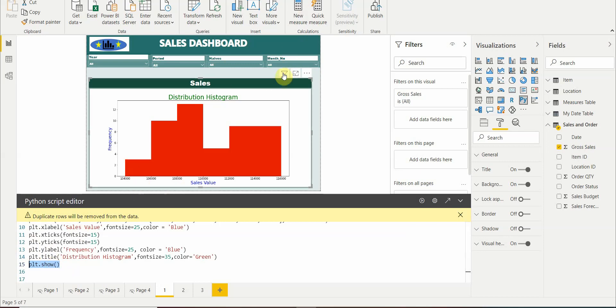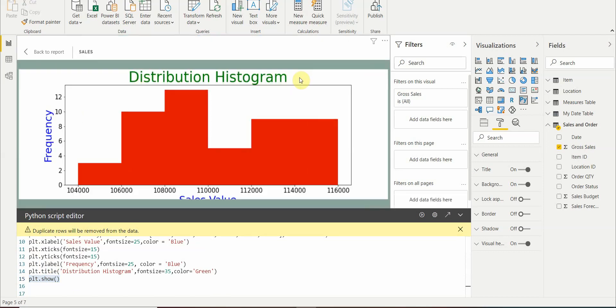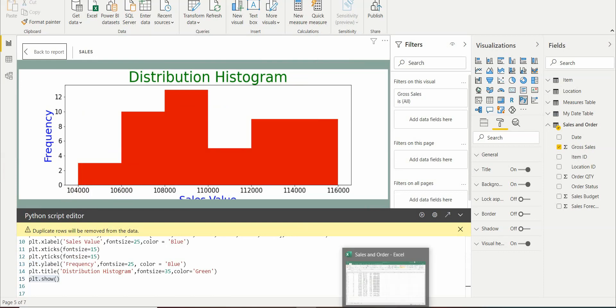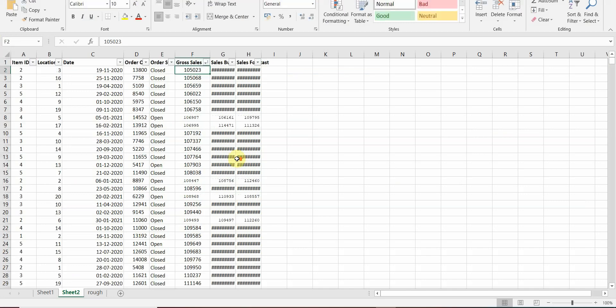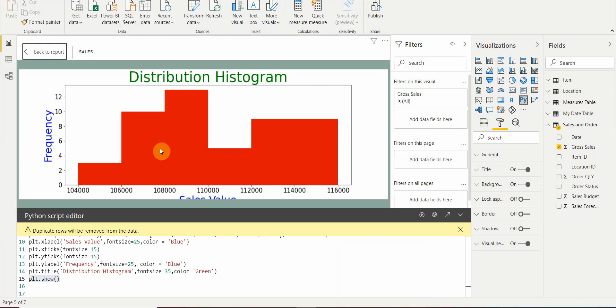Now let's check our data. Go to focus mode. And here we see from 104,000 to 106,000 we have three values. Let's check it in our dataset. Yeah, we do have three values here, so it's giving us the correct result.